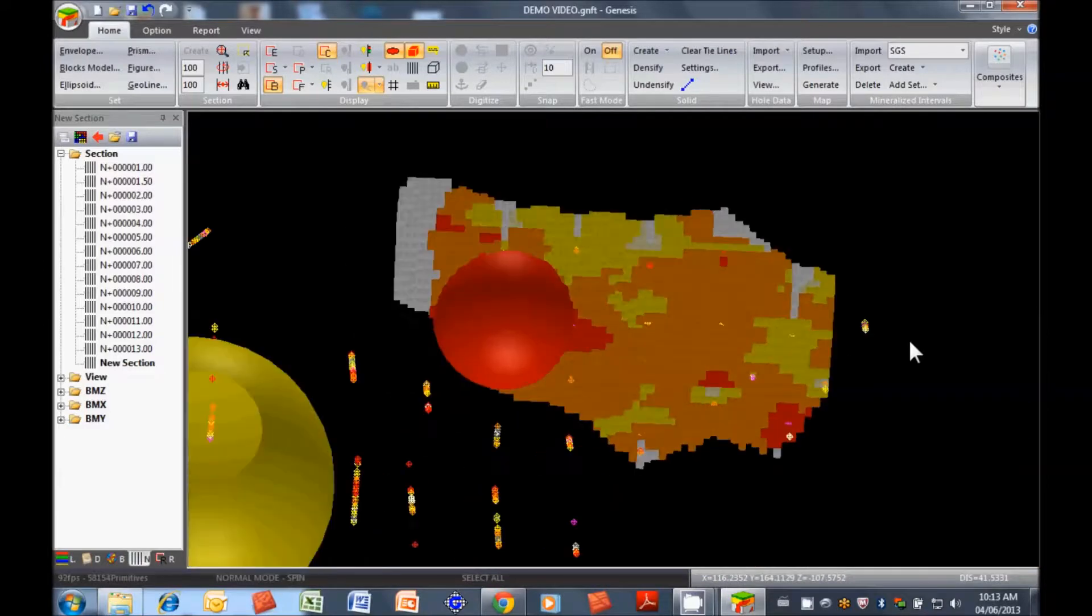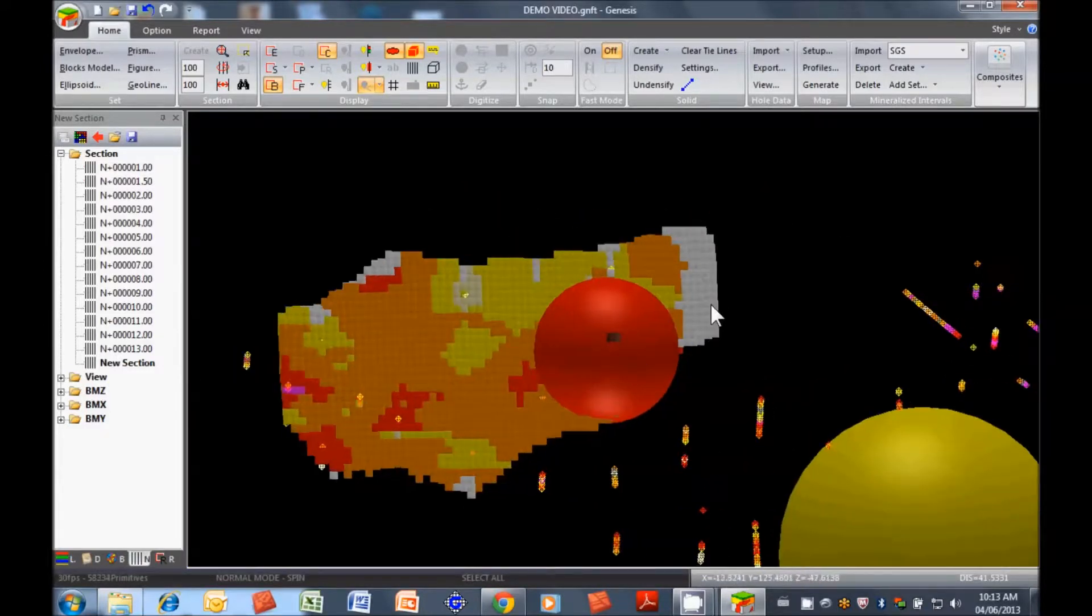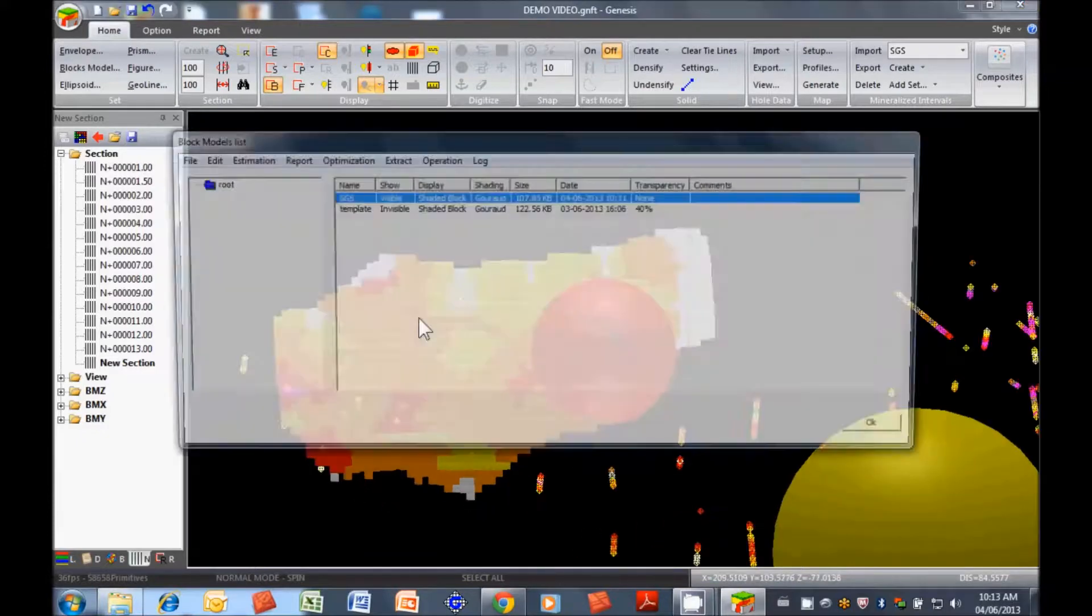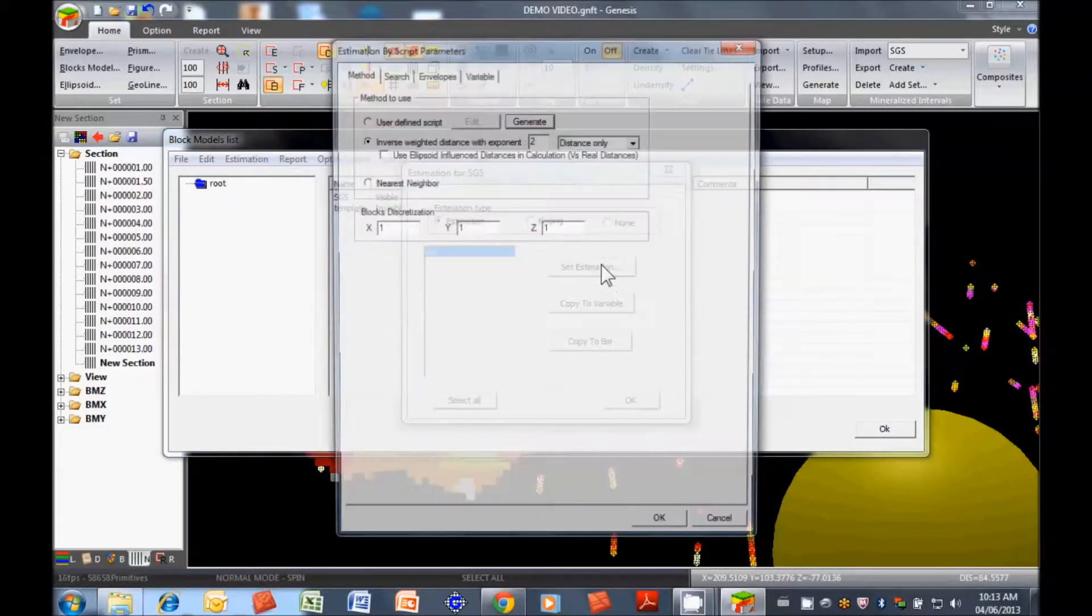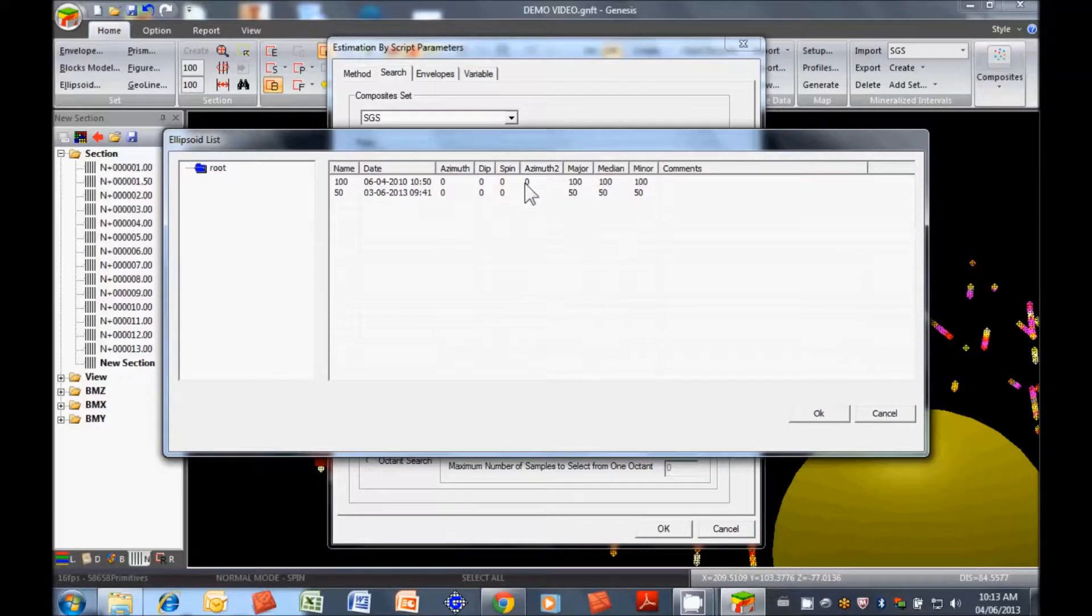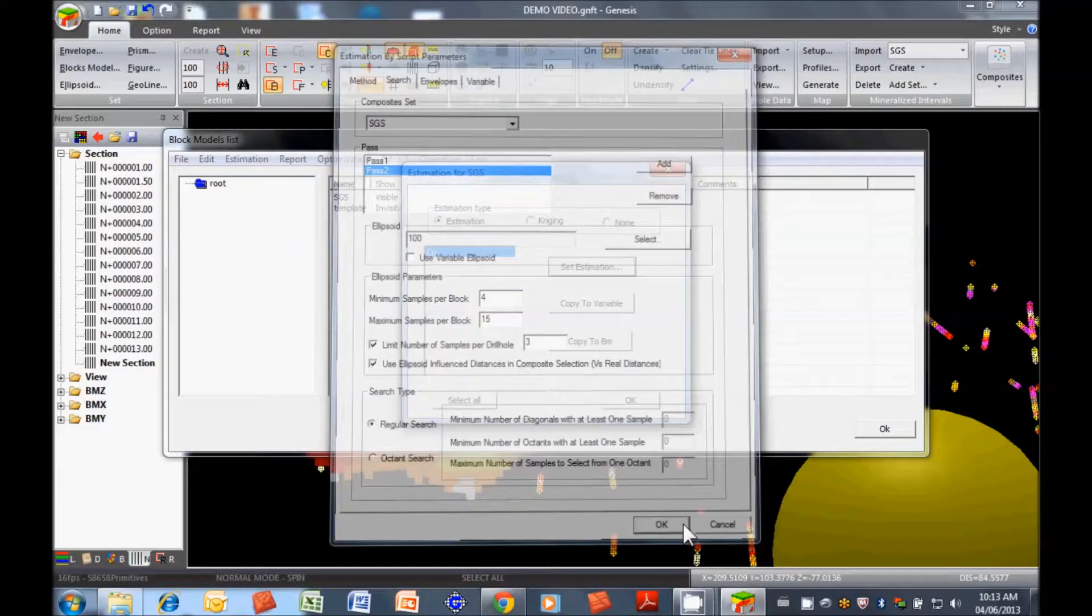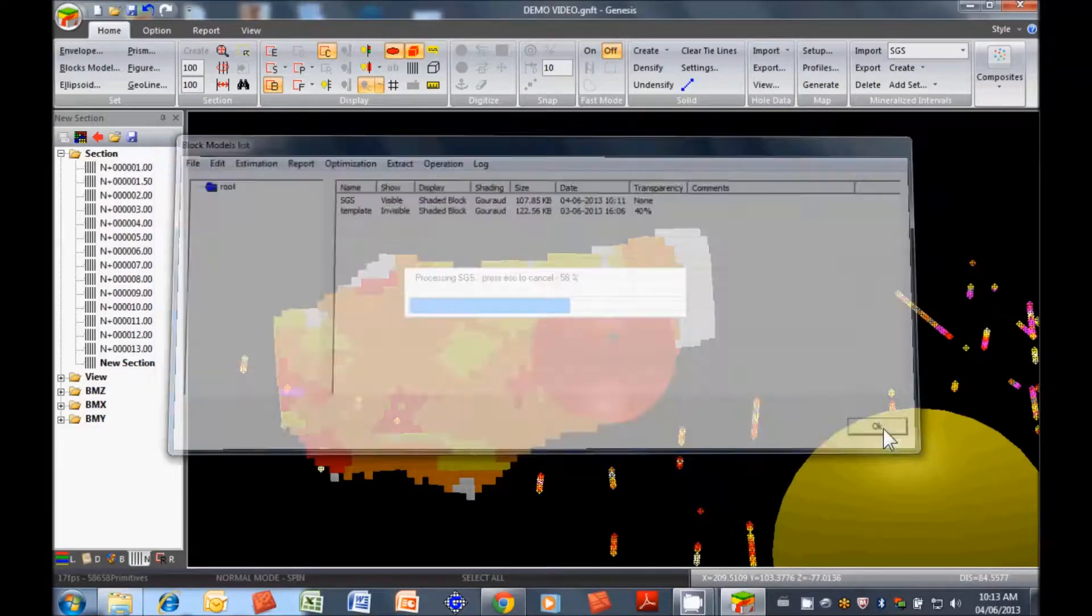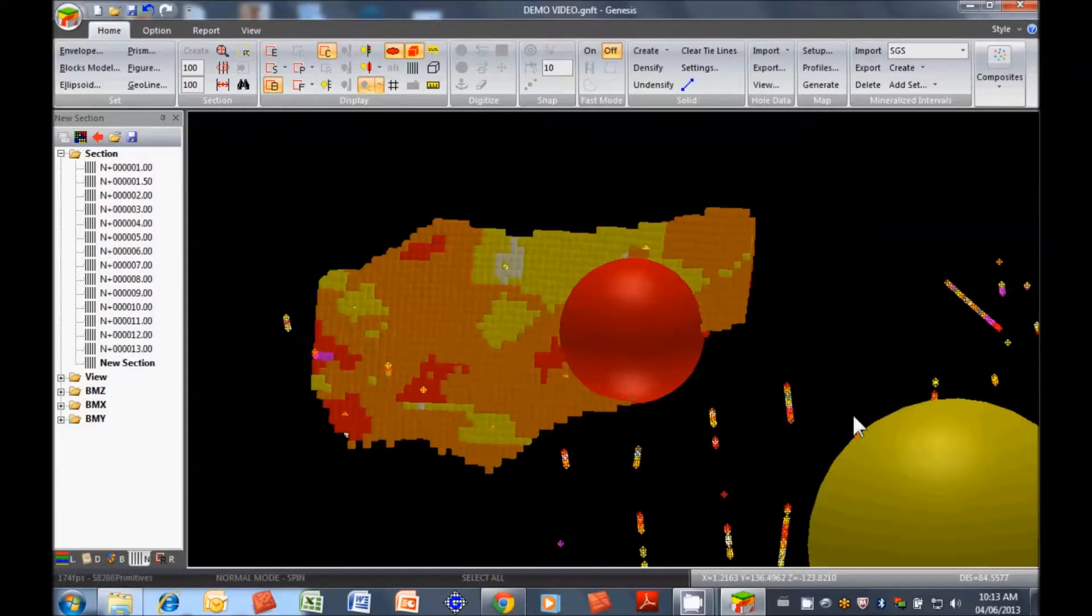What we see is that with a single pass, we weren't able to assign a grade to these blocks over here. So we can quickly go back and say, well, let's do a second pass. Let's go back to the settings. And let's add a second pass. We want to use the larger ellipsoid, the sphere, with the same parameters. And we should be able to get those blocks interpolated with grade. And there we go. So now all the blocks have been interpolated with grade.